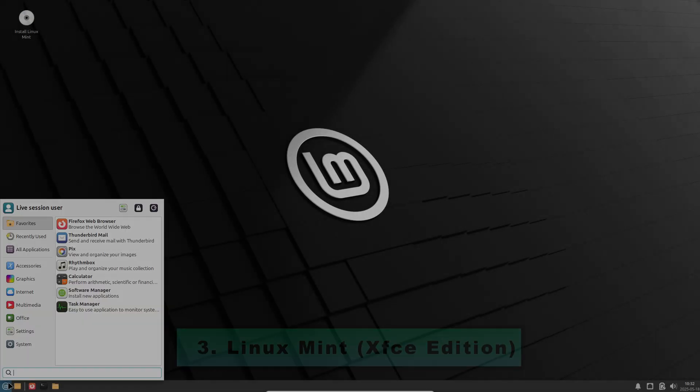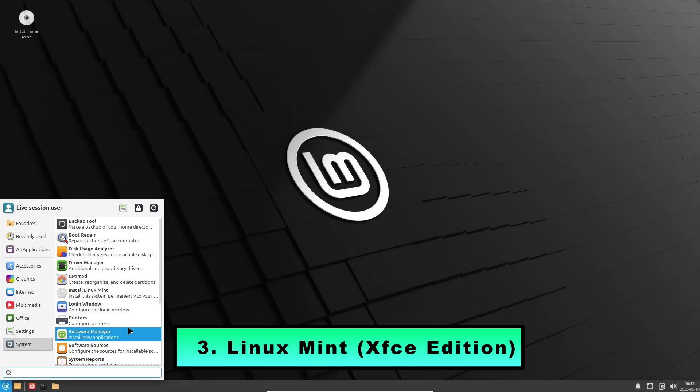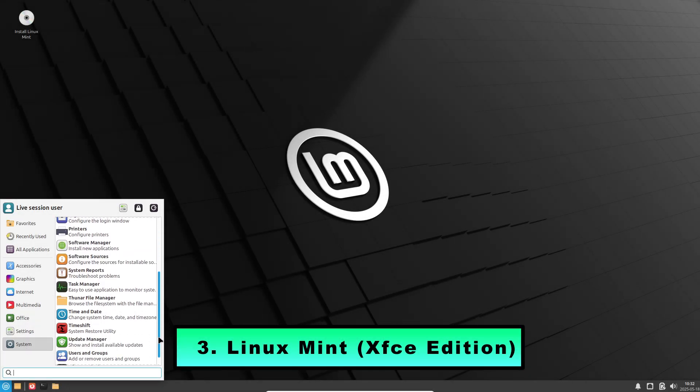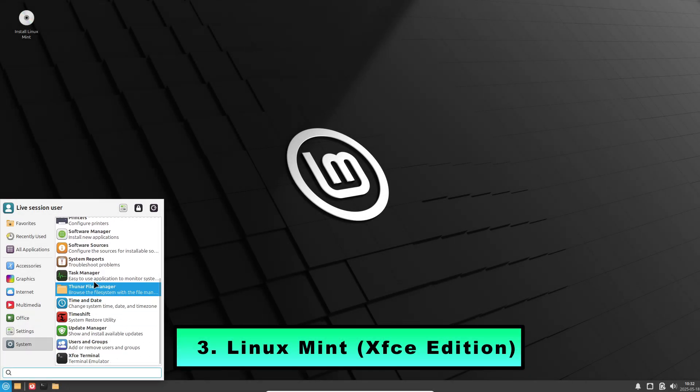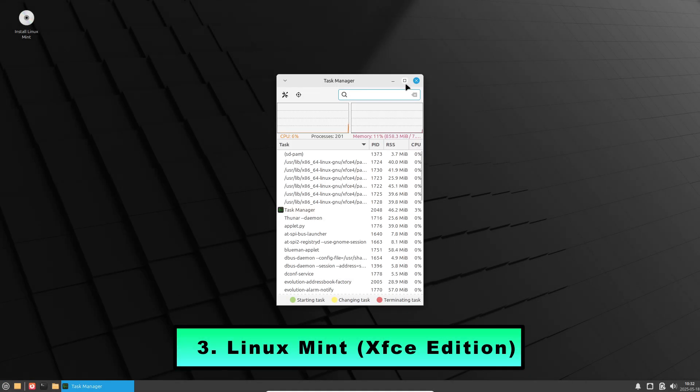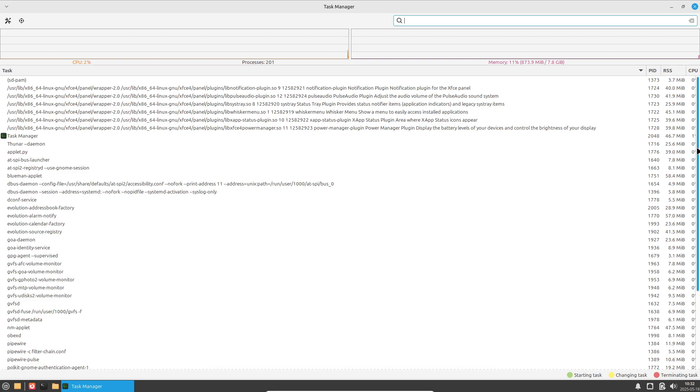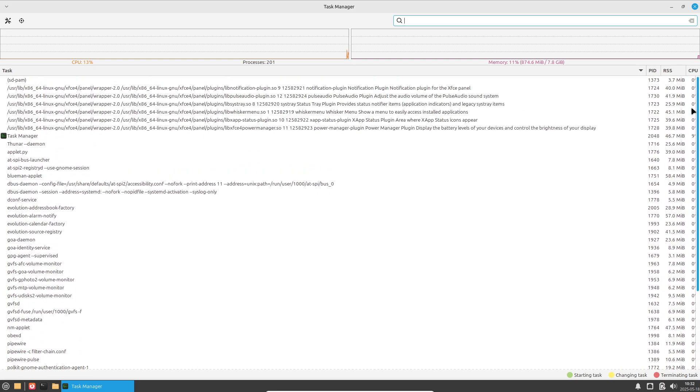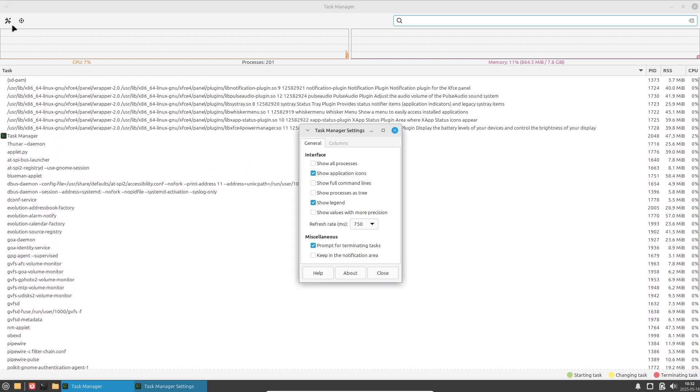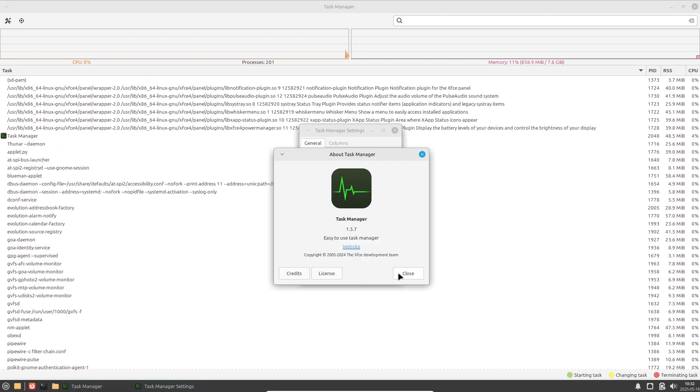Third, Linux Mint XFCE edition. Linux Mint's XFCE flavor combines Mint's user-friendly polish with the lightweight characteristics of XFCE.